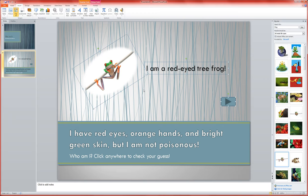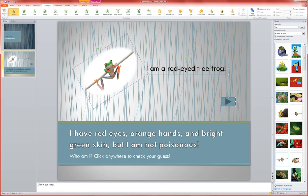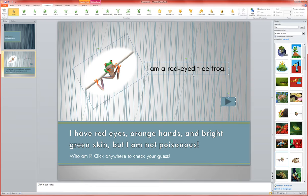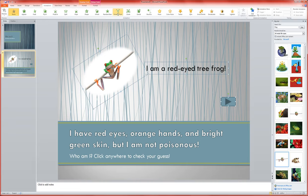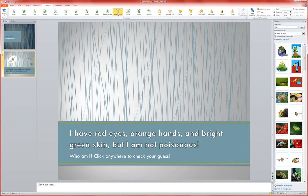I'm going to go up here in my ribbon to animations and choose an animation. Any of these green ones will bring those shapes in, and I've selected them all together so they'll all appear at the same time. I'm just going to choose this grow and turn animation.